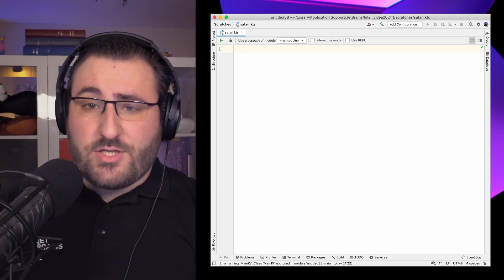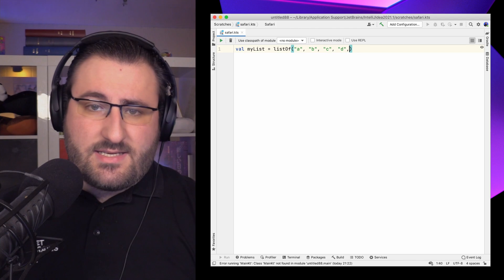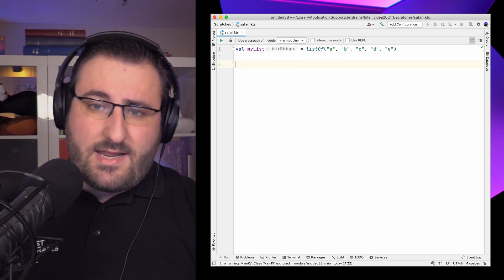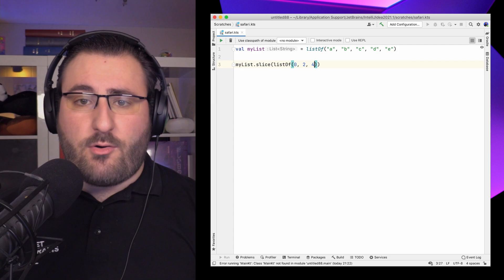For getting more than one item out, we have the same take and drop functions introduced in the collections overview episode – do check that one out if you haven't seen it yet. But lists come with another way of surgically retrieving items: the slice function. When we give it a bunch of indexes, it returns the elements at those positions. In this example, we pass a list with indices 0, 2 and 4 and get those items from our list of letters.